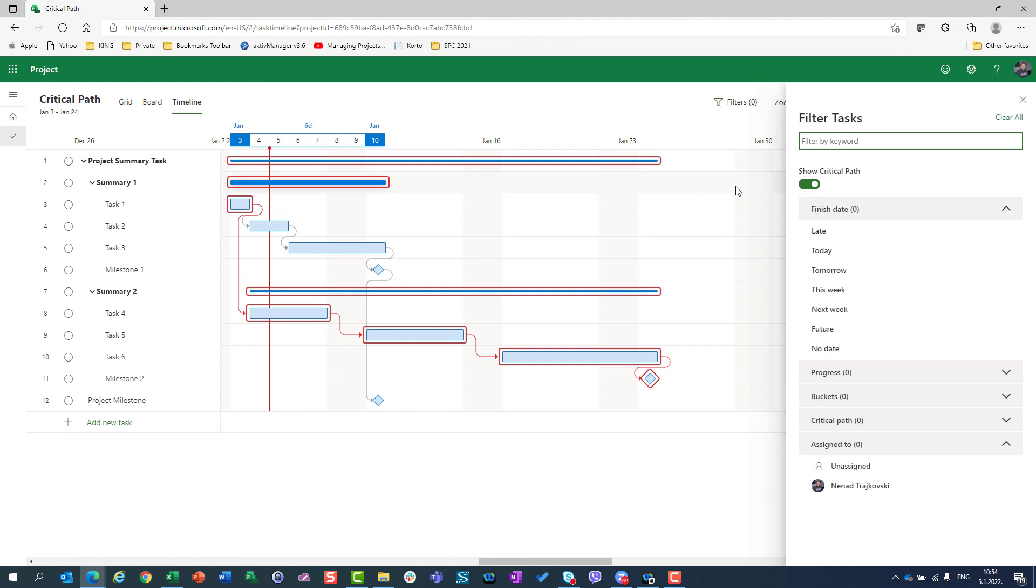So this is basically it, and it is a very great feature from Microsoft because in this way you can easily see where your critical tasks are. Thank you very much. Goodbye.